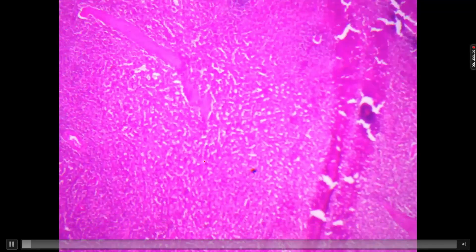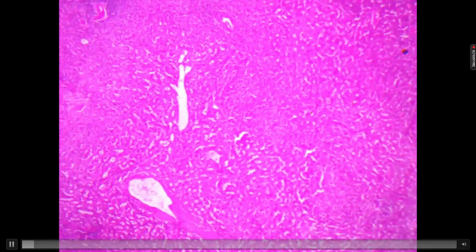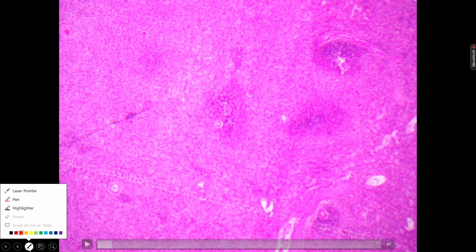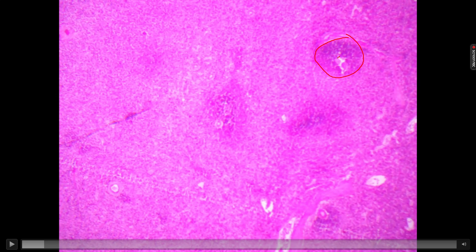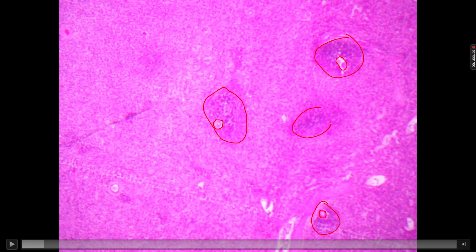When you rotate this slide, patiently see it under 5x first. In this slide you will find the presence of multiple circles. In this circle you will find a small opening, or you can say a blood vessel. If you find such multiple circular areas each containing a small lumen, you are dealing with a slide known as the spleen.